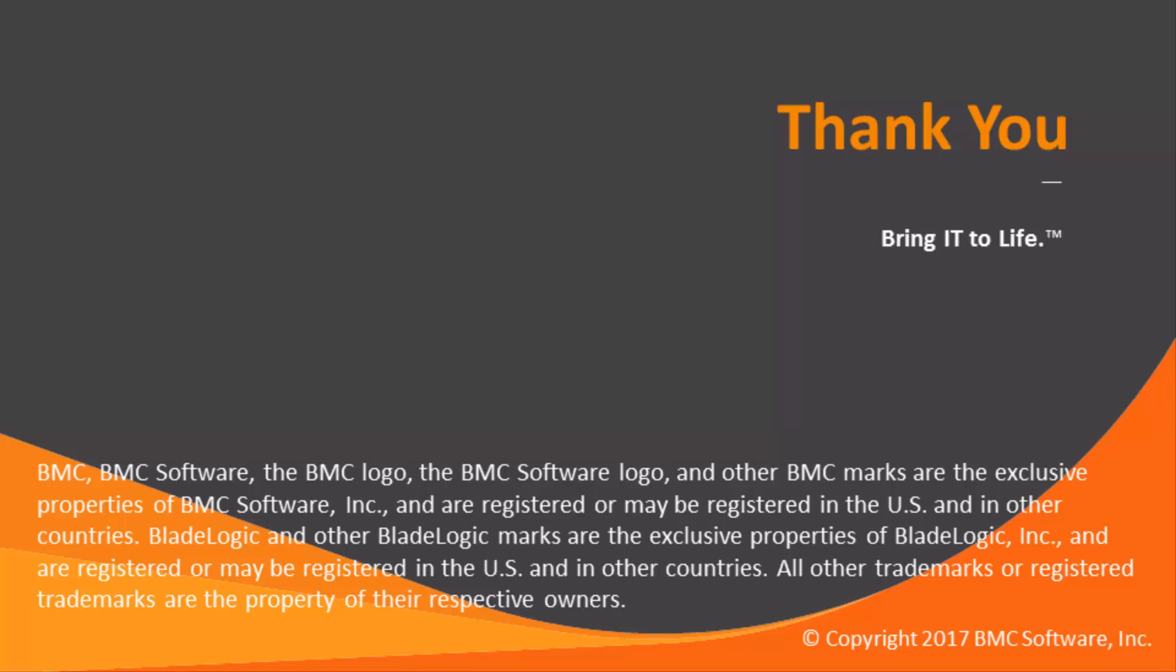That does it for installing multiple agents on a Windows system. If you have any other questions, please feel free to contact Control-M support, and we'll be happy to help you. Thank you, and have a good day.